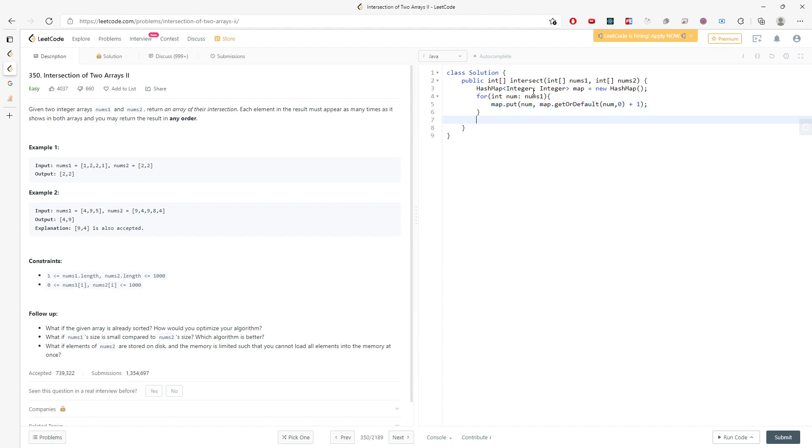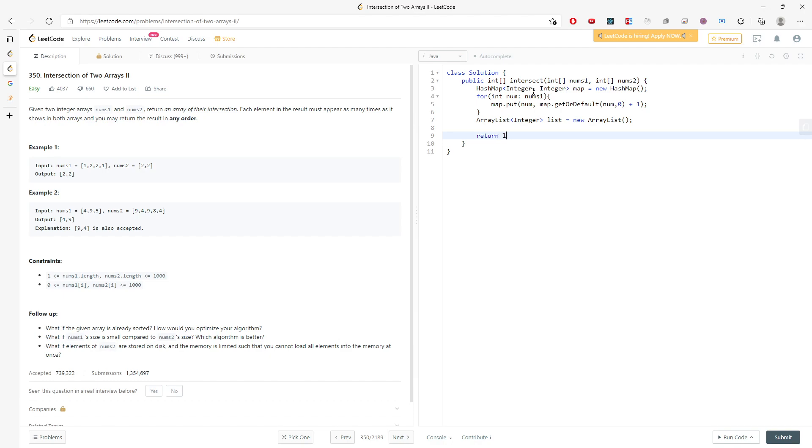Then I need to create a result array. I'm going to create a list and I'll convert to an ArrayList, then map to int and convert to array. I'll iterate through nums two.